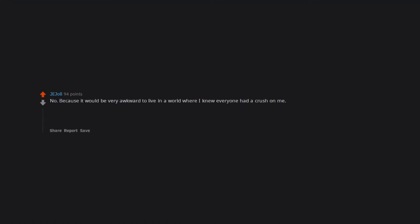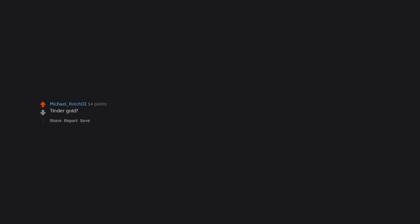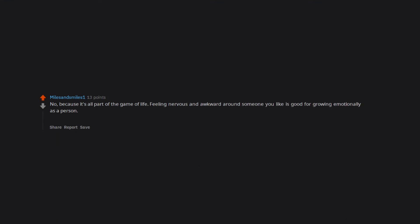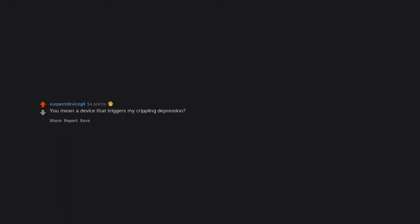No. Because it would be very awkward to live in a world where I knew everyone had a crush on me. It's better to just think that. I think it's my modesty that makes me so attractive. Tinder gold. Nah I still haven't paid for it yet. Boring old person answer. No. I'm married. I don't want to know or care who has ever had a crush on me. I feel like having that information would only make my life worse. Not better. No. Because it's all part of the game of life. Feeling nervous and awkward around someone you like is good for growing emotionally as a person. The access to immediate answers and information has its benefits but also a lot of negatives. It removes people from the present moment. You mean a device that triggers my crippling depression? I already have a cell phone. Edit. Wow first gold. Thank you so much.